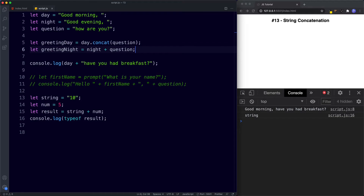To summarize this lesson: we can concatenate strings together using the plus operator — remember to keep spaces in mind so that your final output is readable. We can also use the concat string method to do the same thing, and we'll look at string methods in detail in a future lesson.